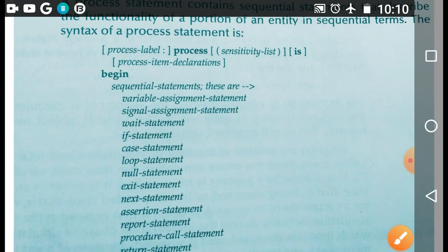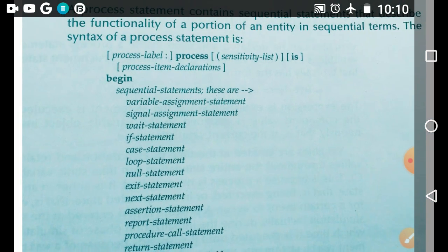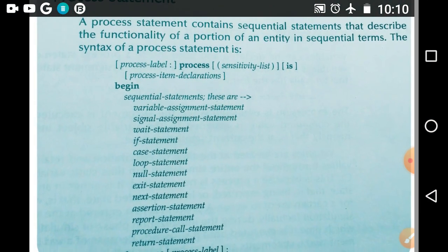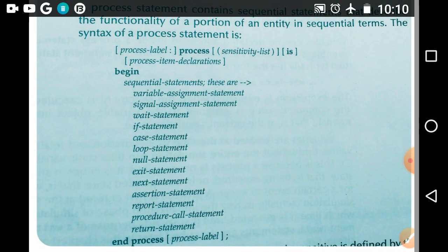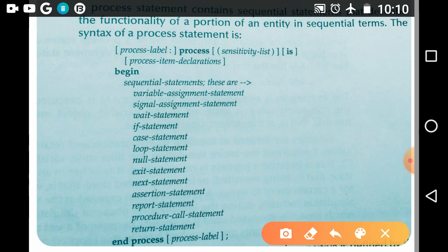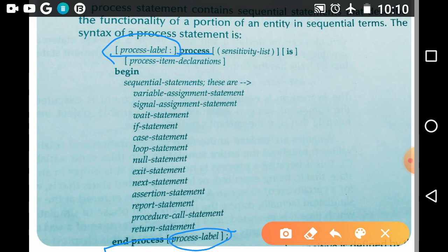Now let us learn the syntax of the process statement. The process statement begins with the keyword 'process' and ends with 'end process'. In the syntax, we have it started with a process label and ended with a process label.